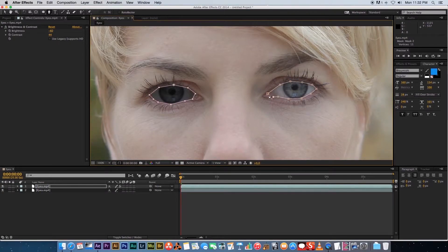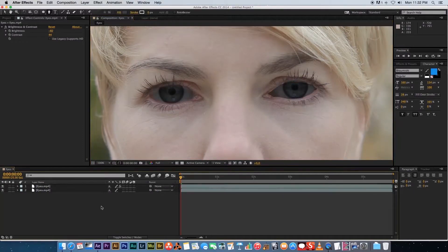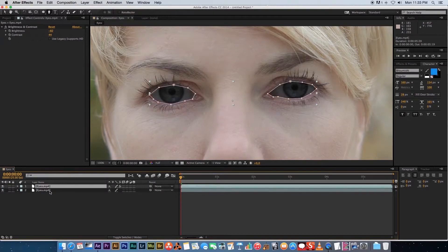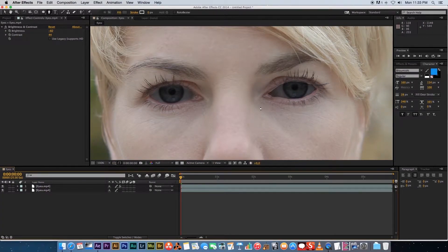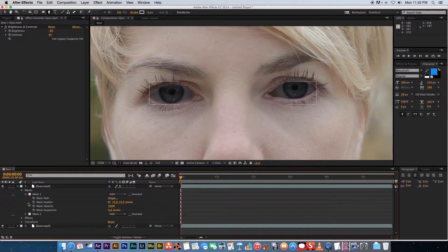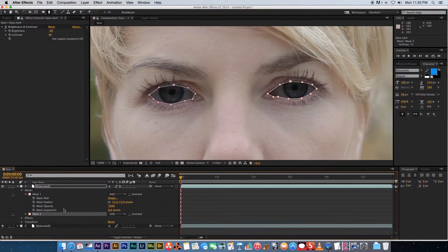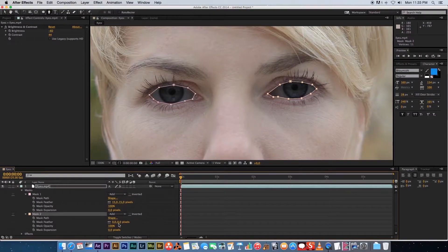When you close the second mask, the same effect is automatically applied to it because the effect is on the whole layer. However, the second mask is not feathered, so expand the layer, find Mask 2, expand it, and also set its feather amount to around 15.